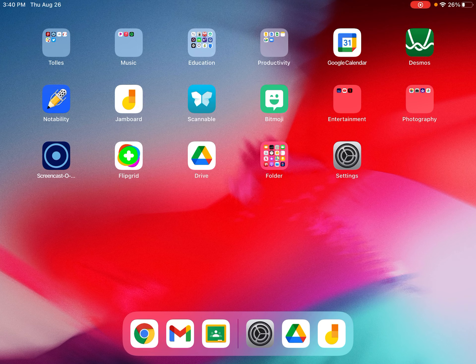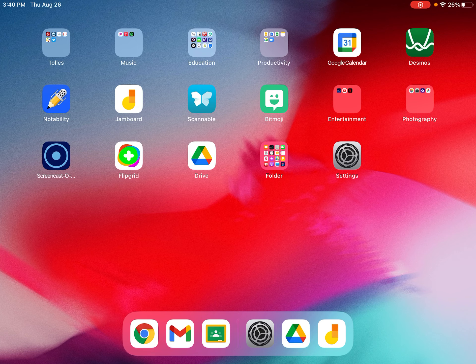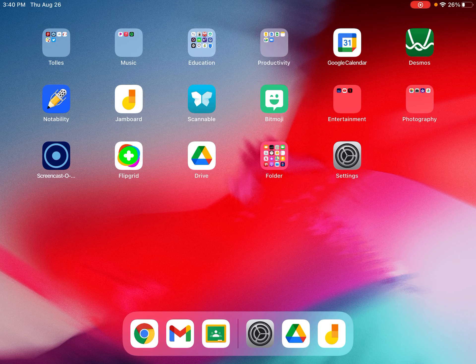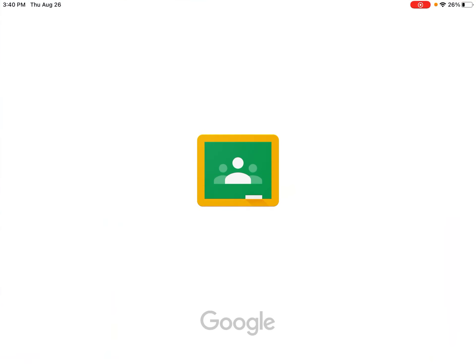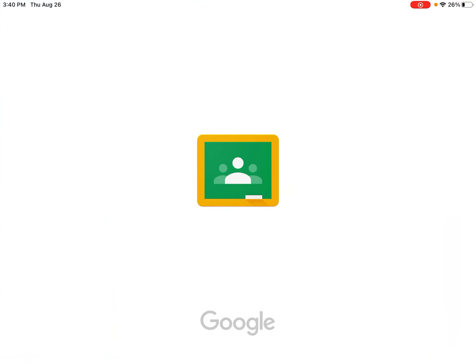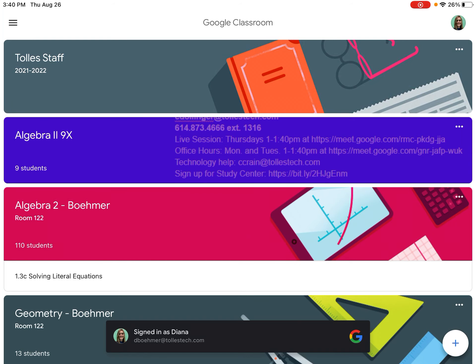Everything that you need for Algebra 2 or Geometry is going to be found in Google Classroom. So you should open up Google Classroom and open the appropriate classroom. I'm going to use Algebra 2 as my example.